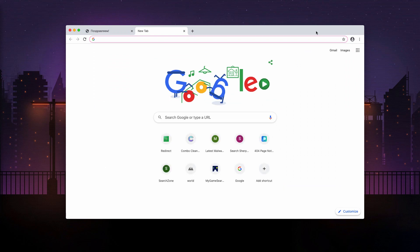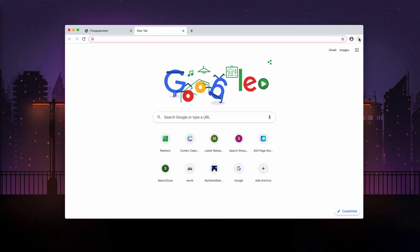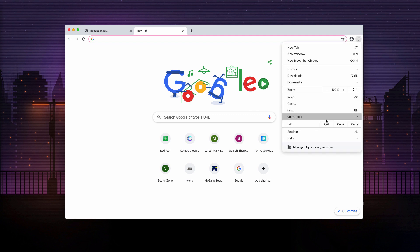So, first of all, you go to the browser menu. You can see this circle which three are vertical dots. Click on this button and select settings.